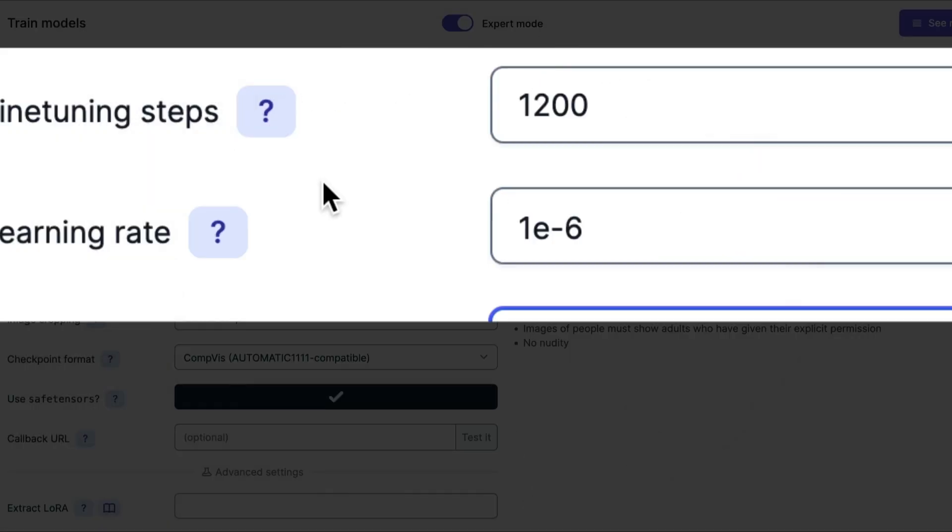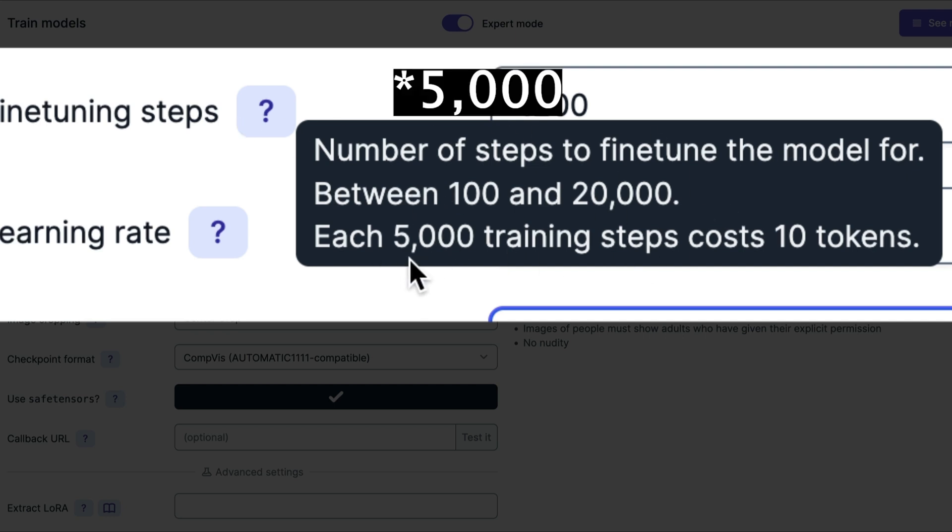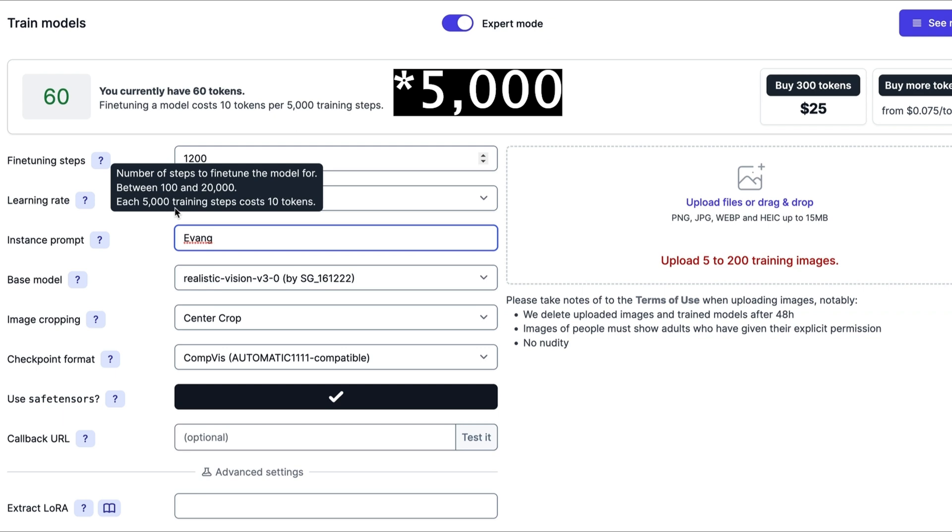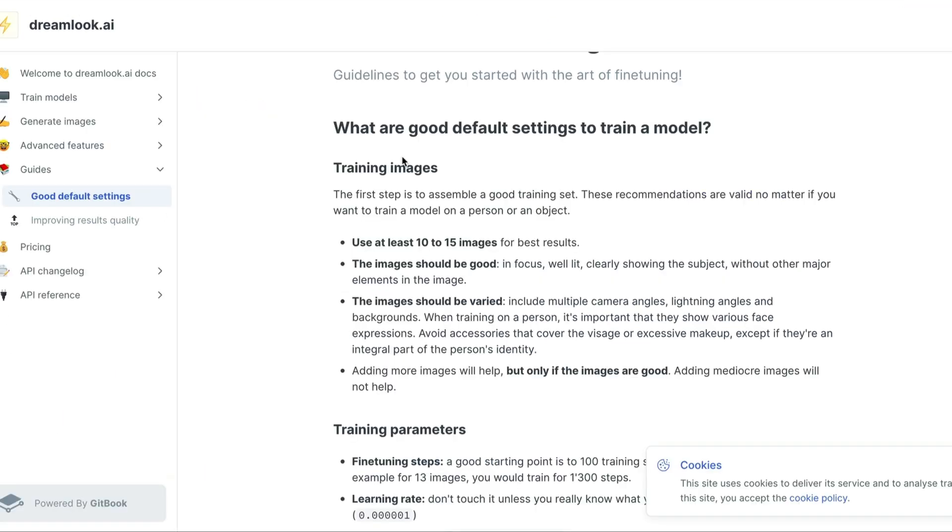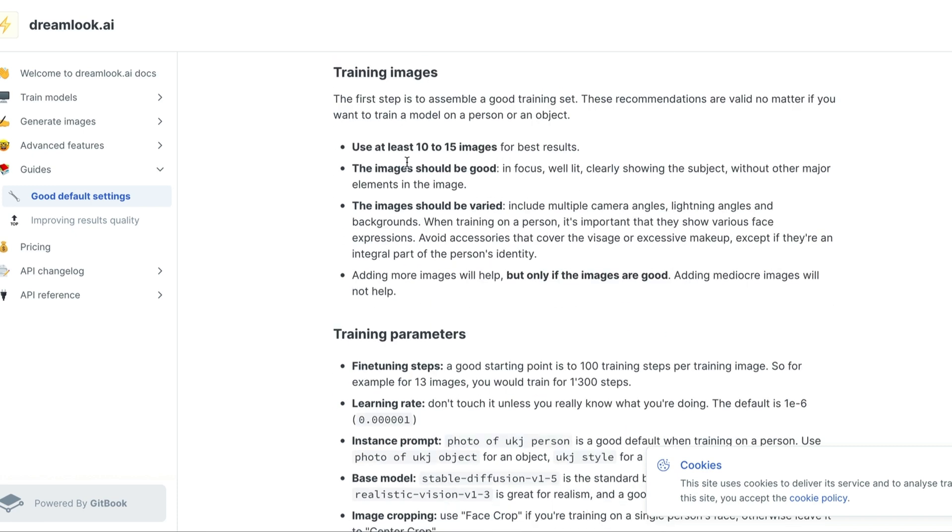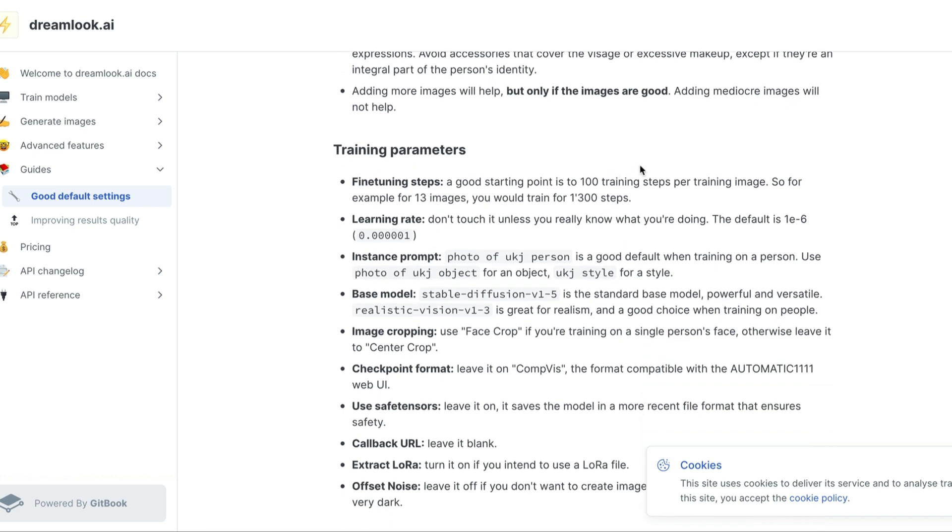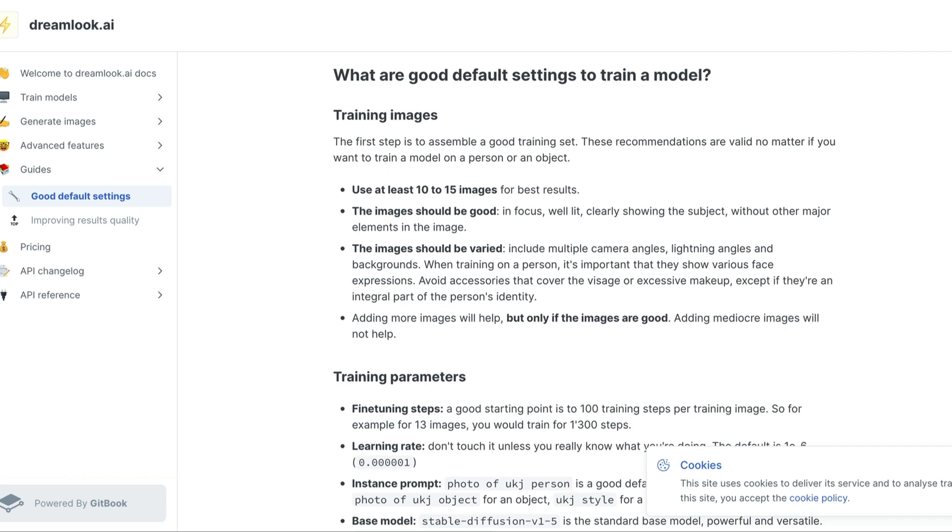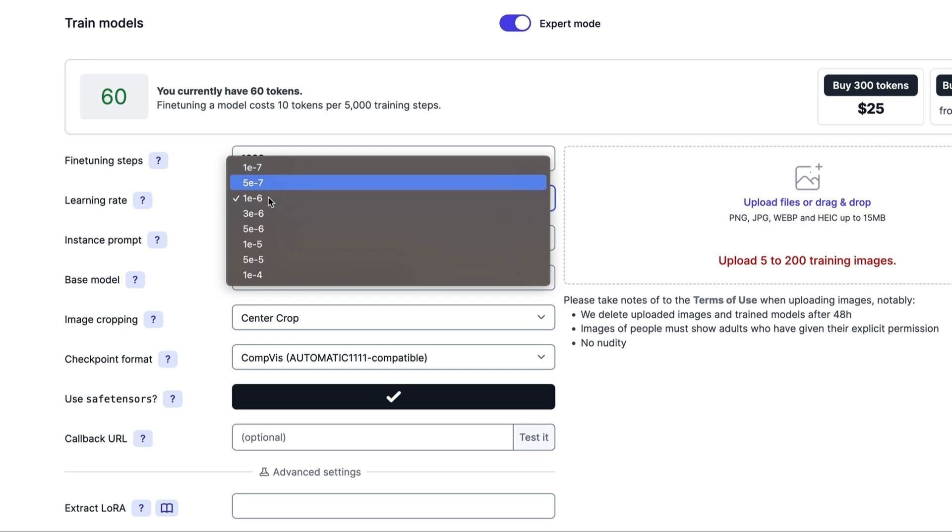It states here the number of steps to fine tune your model for between 100 and 2000. Each 500 training steps will cost you 10 tokens. The settings suggestion here to train your model is a starting point of 100 training steps per training image. So for example, 13 images, you would train it for 1,300 steps. There's a little bit of math involved, but it's not too hard to figure out.